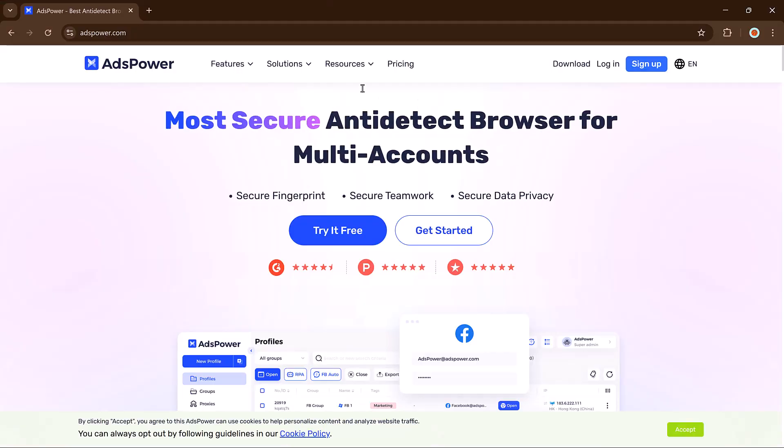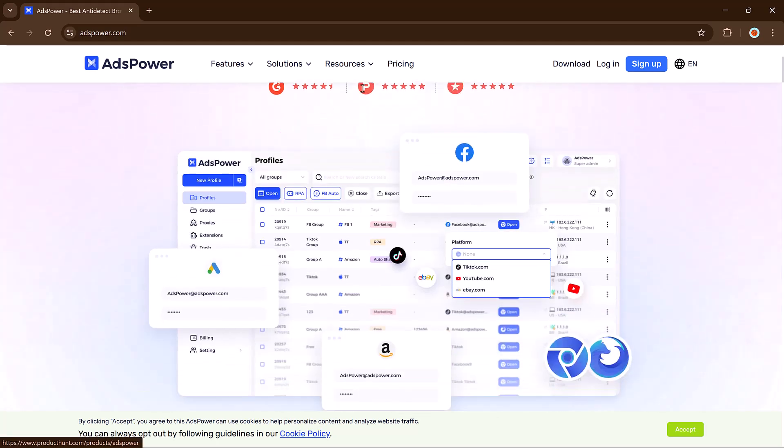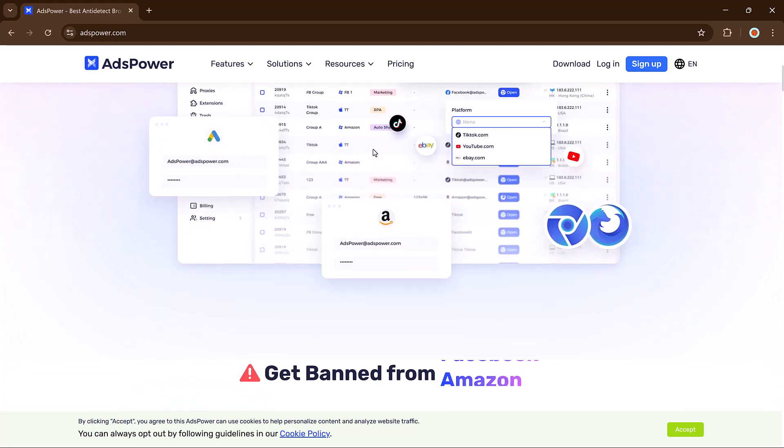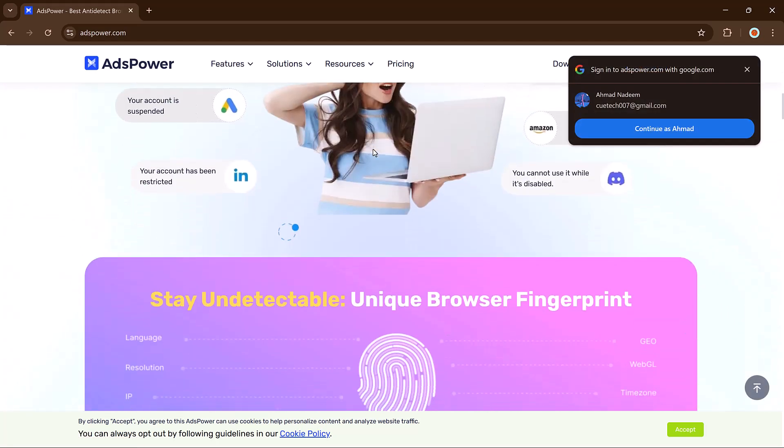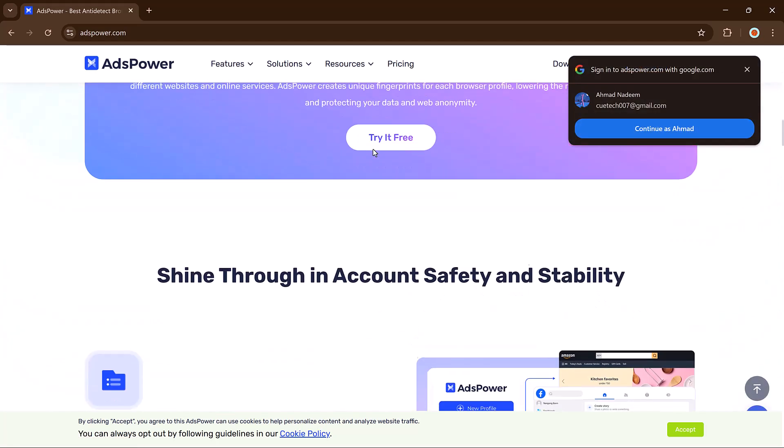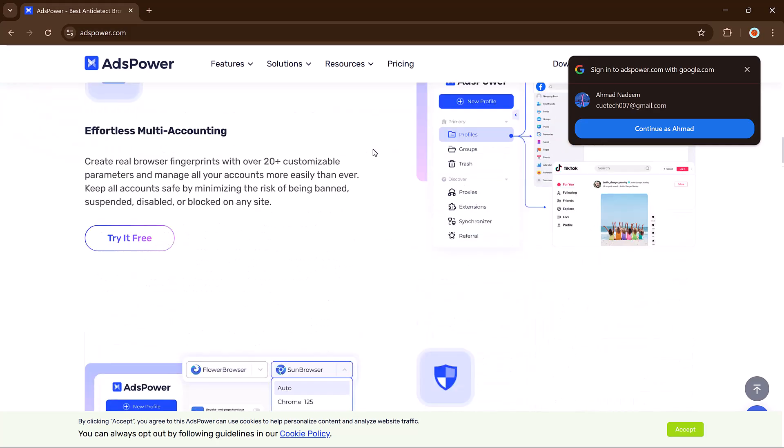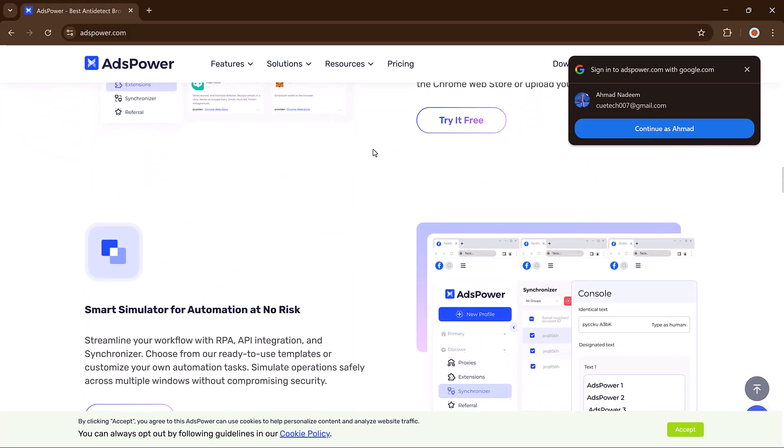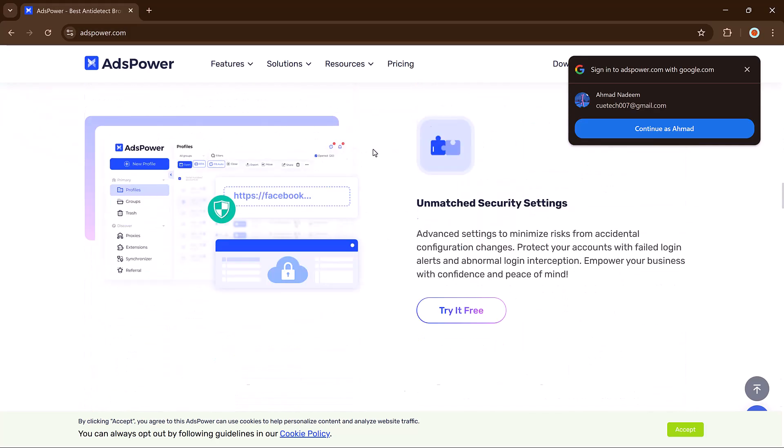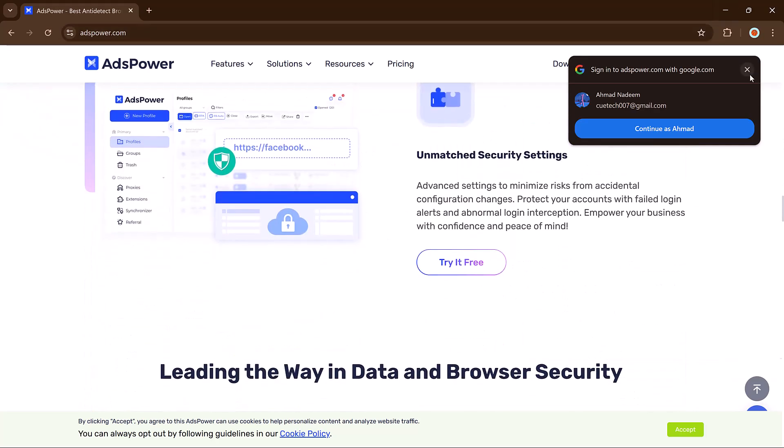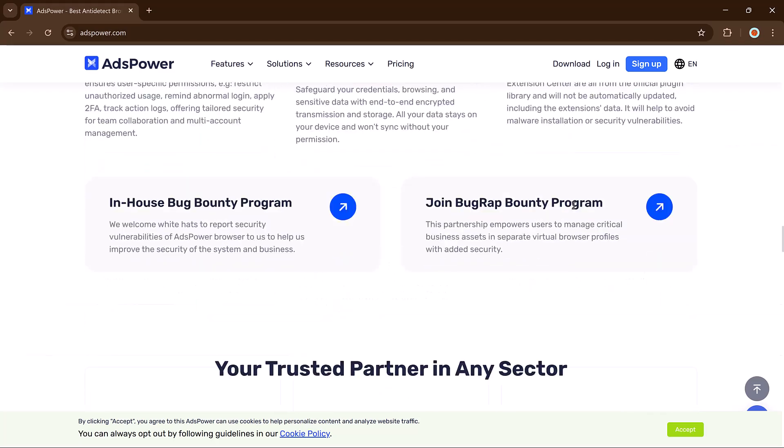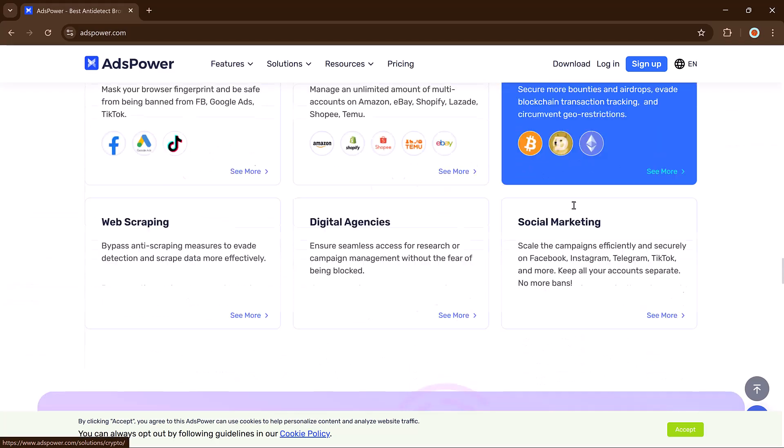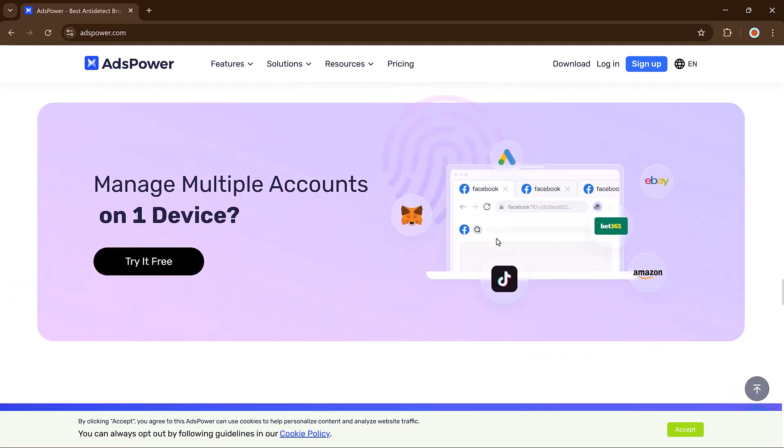So what exactly is AdsPower? It's not just another browser, it's a privacy-focused anti-detect browser designed to create completely isolated profiles, each with a unique digital fingerprint. That means every time you open a new profile, websites see it as a brand new user with different cookies, time zones, devices, and more.